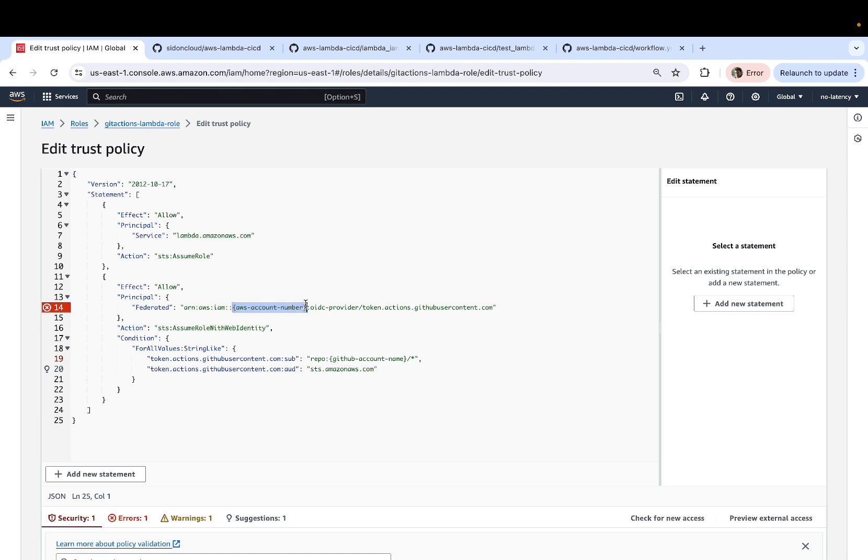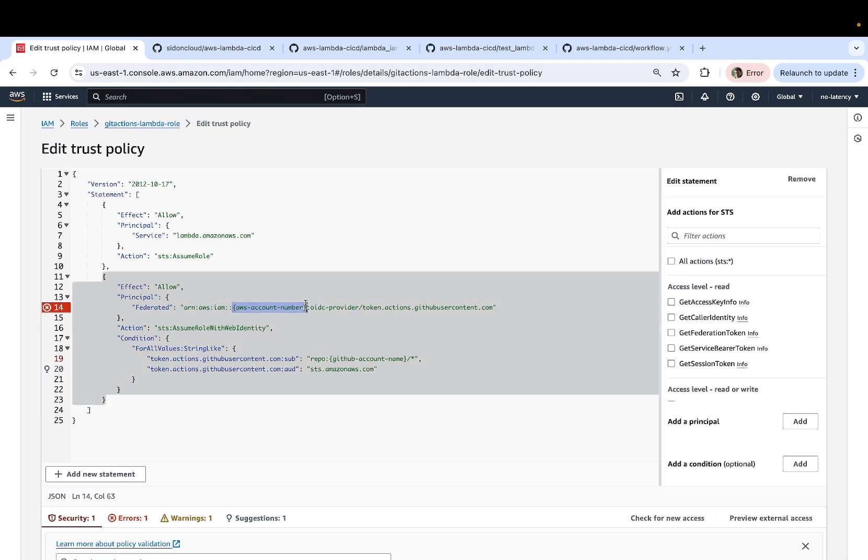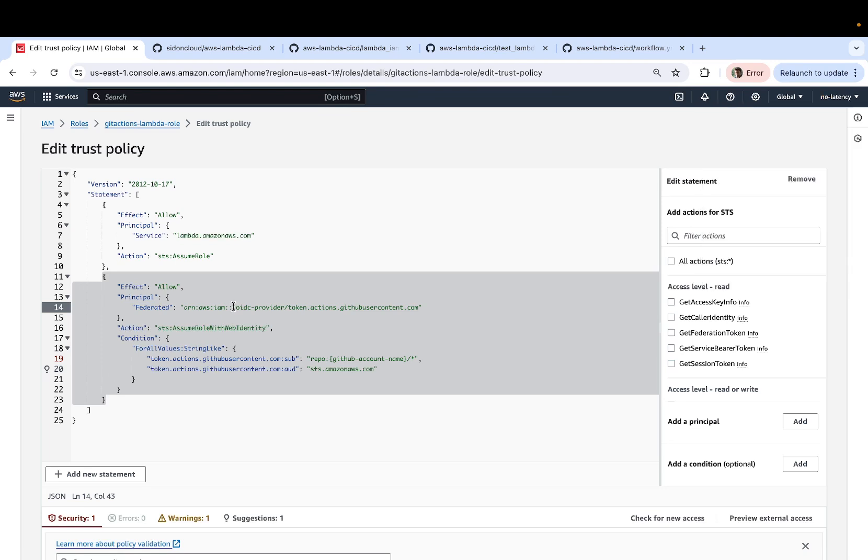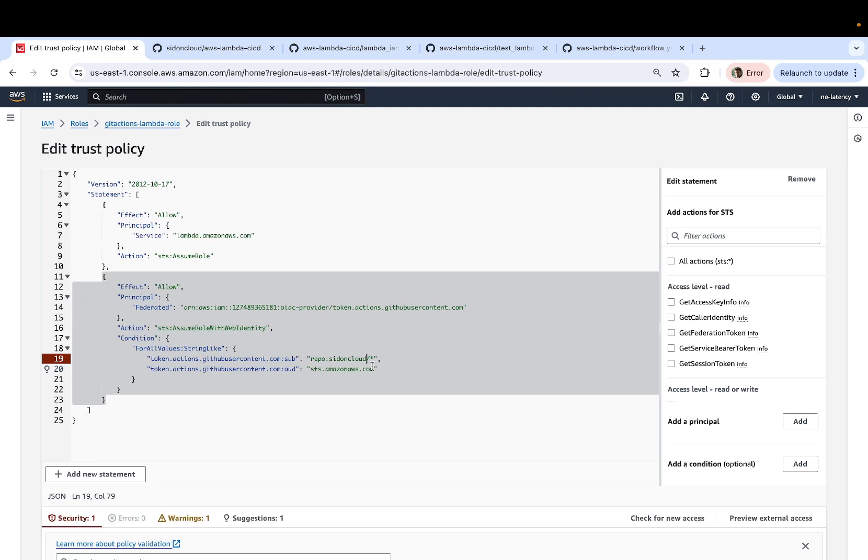And you have to make a couple of changes. First of all, your AWS account number needs to be replaced with the actual account number. And then comes your GitHub account name.